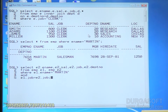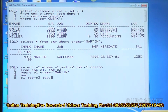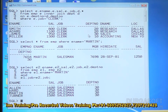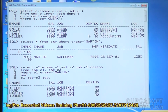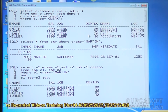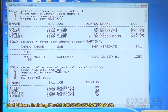The logic: display employee details who are working like Martin. If Martin is working as a clerk, display all clerks. If Martin is working as a salesman, display all salesman details. If Martin is working as a manager, display all managers. See — Martin is actually working as a salesman, and you are getting all salesman data.